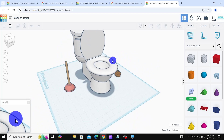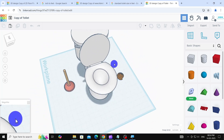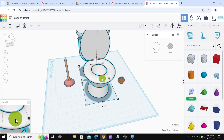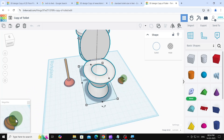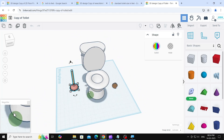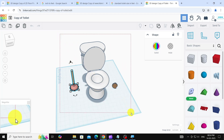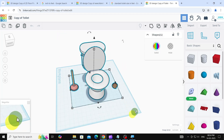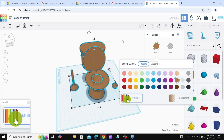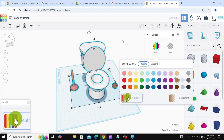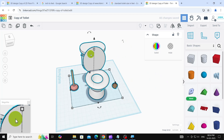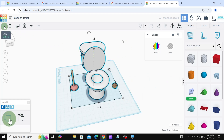After selecting Copy and Tinker, the model will appear in your dashboard and open for editing. Often, these 3D models are composed of separate parts, so you'll need to select all parts and group them together. Make sure to choose the Multicolor option to keep the original colors. Once grouped, copy the model into your project file and then adjust its size and position as needed.